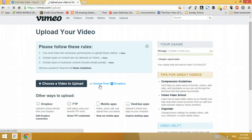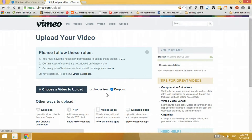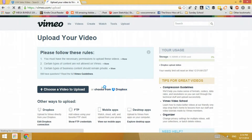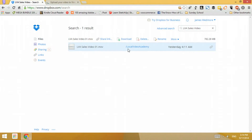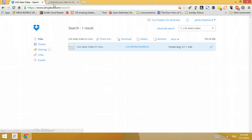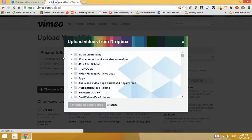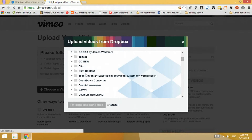Once you're connected you should be able to see the 'Choose from Dropbox' option instead of just the connect button. I'll click 'Choose from Dropbox.' This video is located in the LVA Local Video Academy folder, so I need to navigate there.